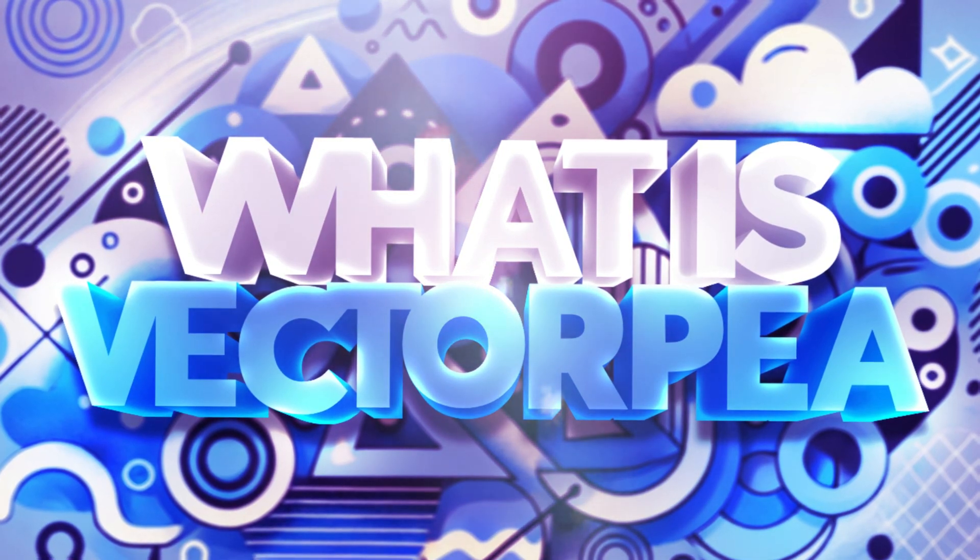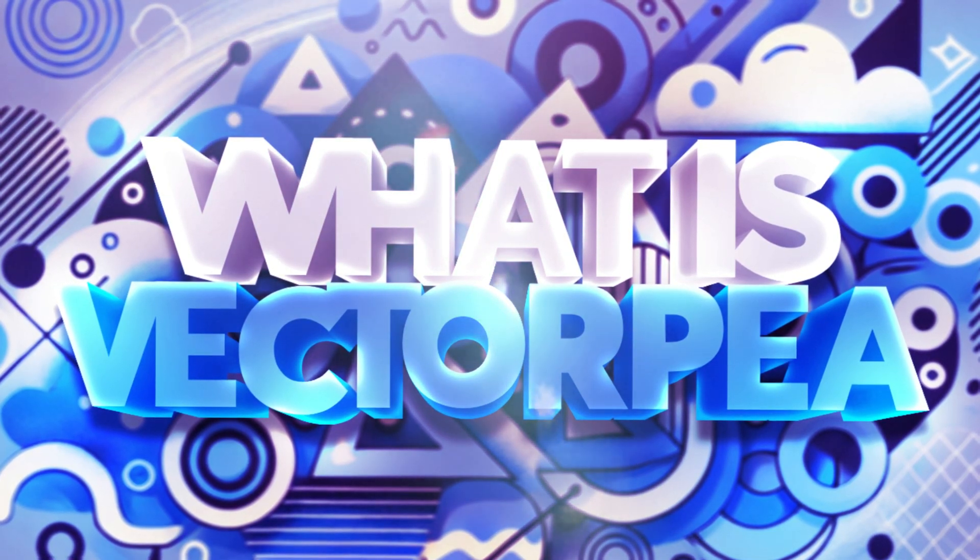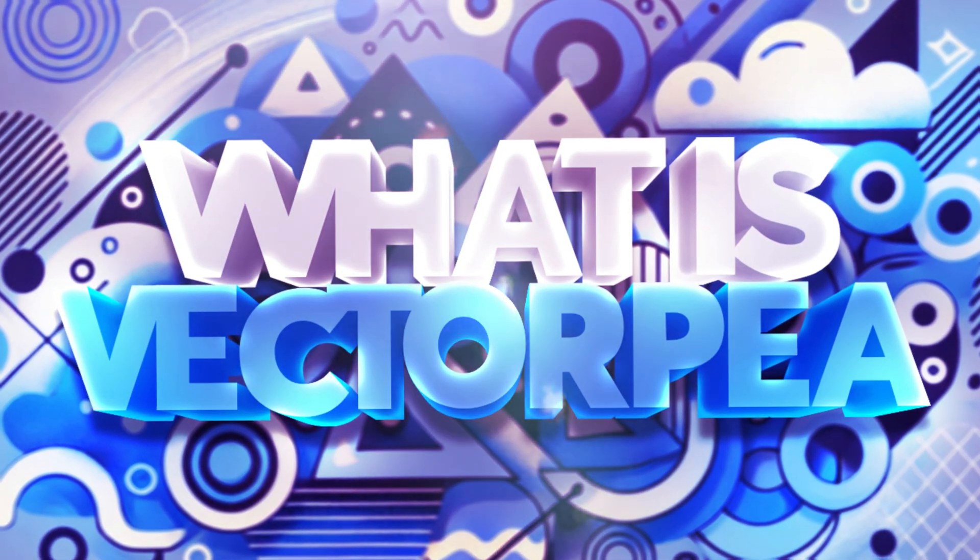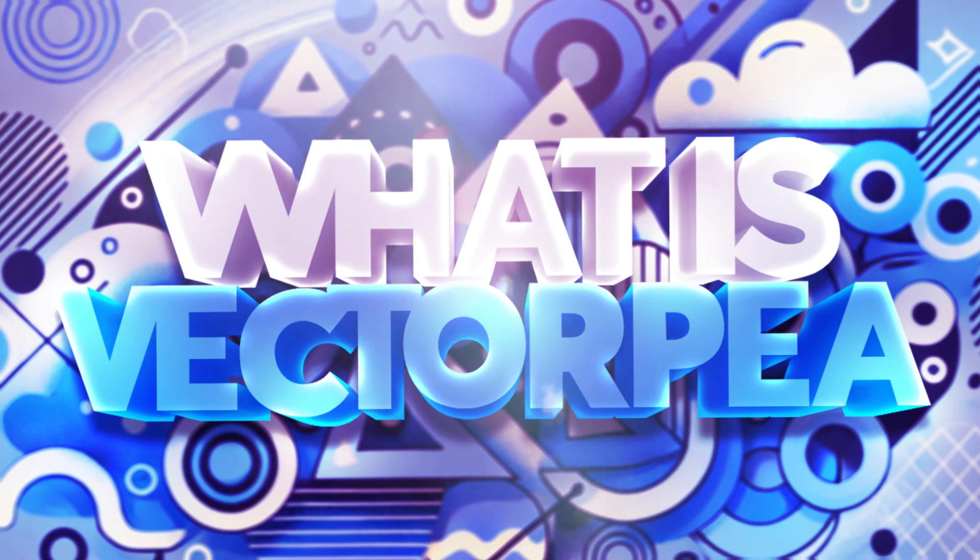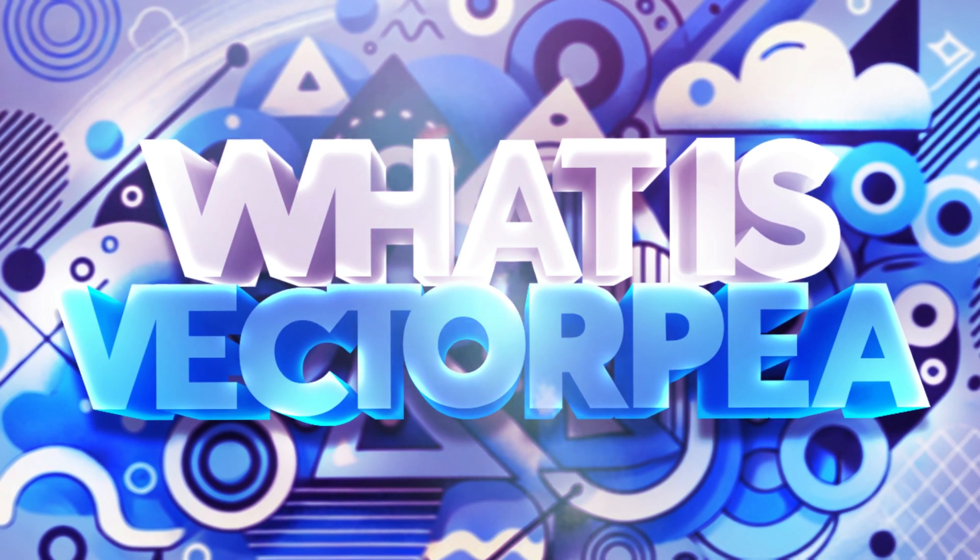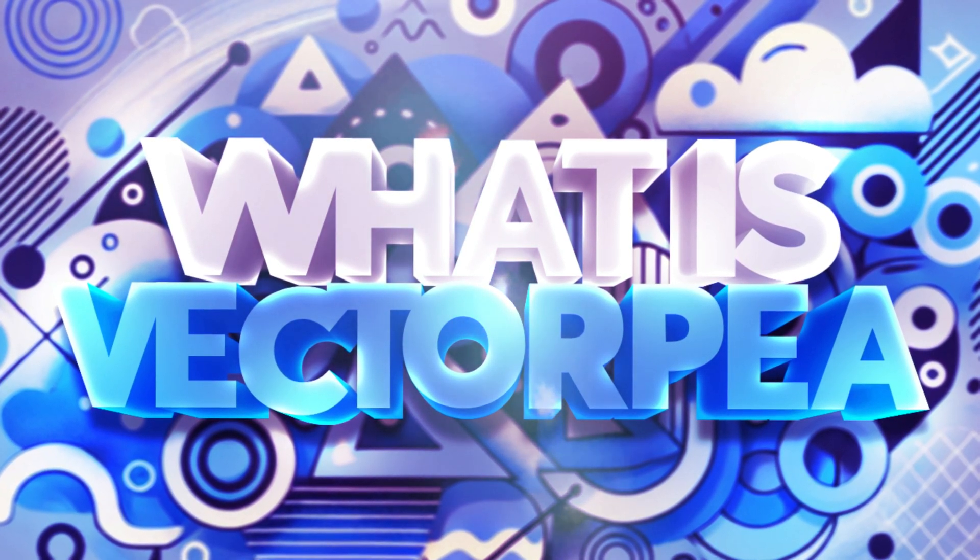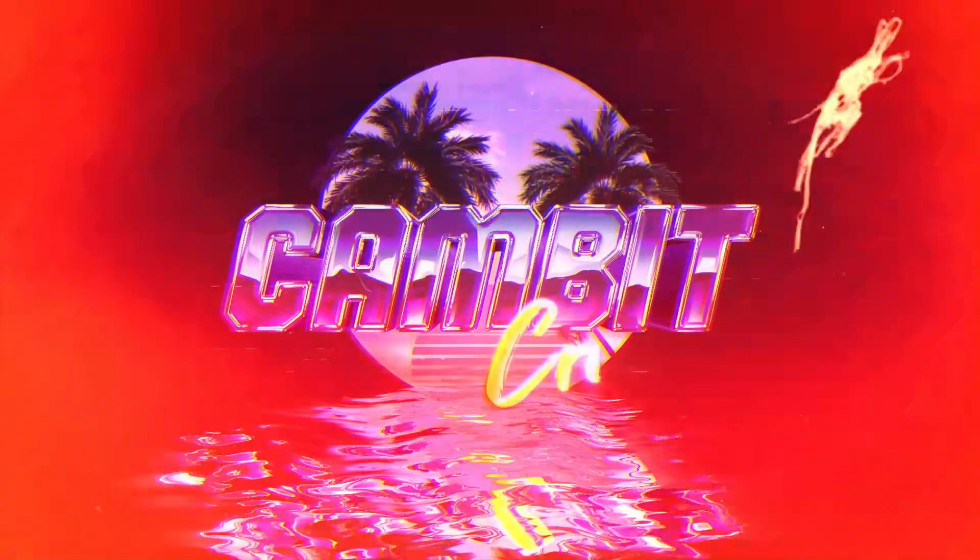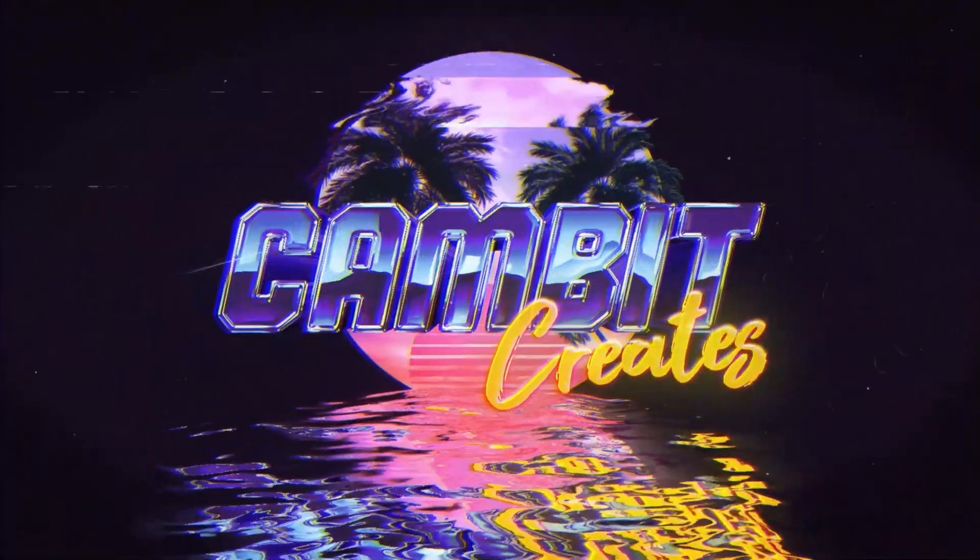Hey guys, we are going to be checking out VectorPea today. It is just like PhotoPea by the same creator, but it is good for logos and vector graphics. So without further ado, let's get started.